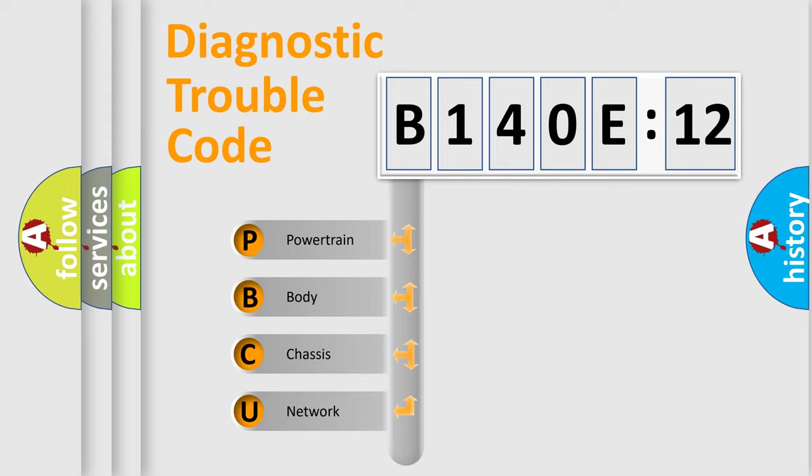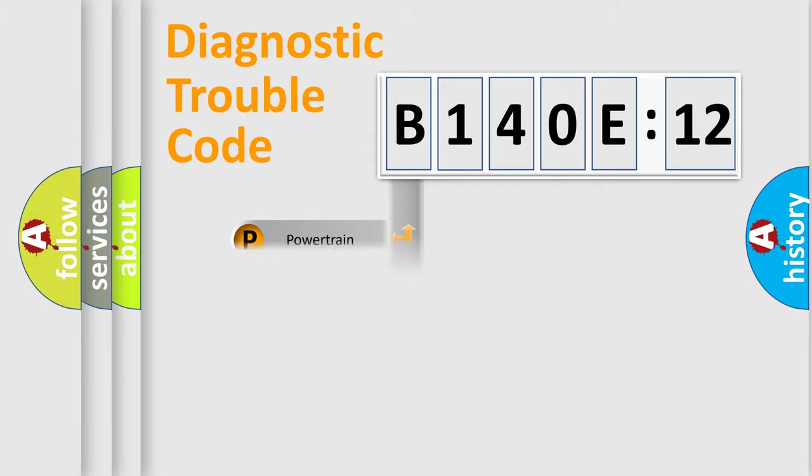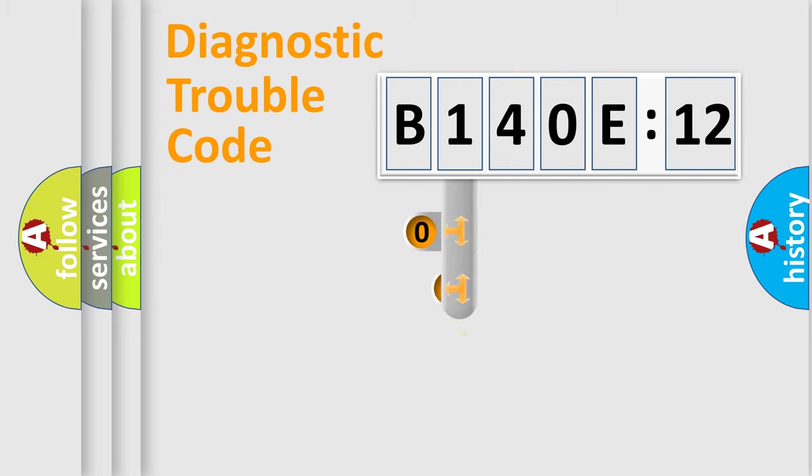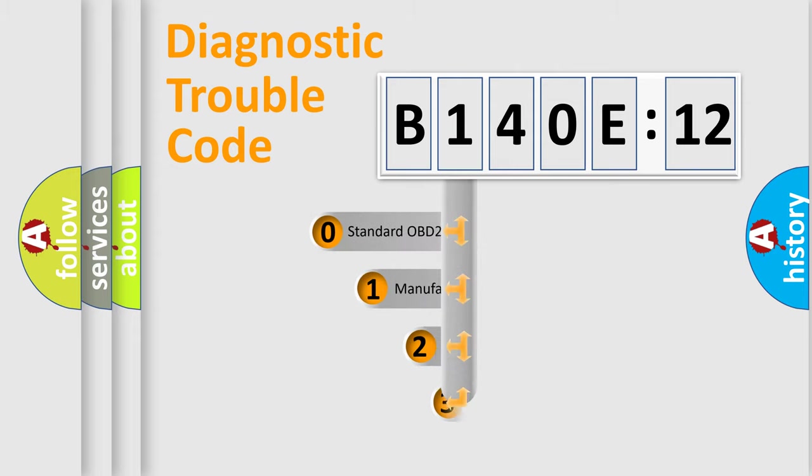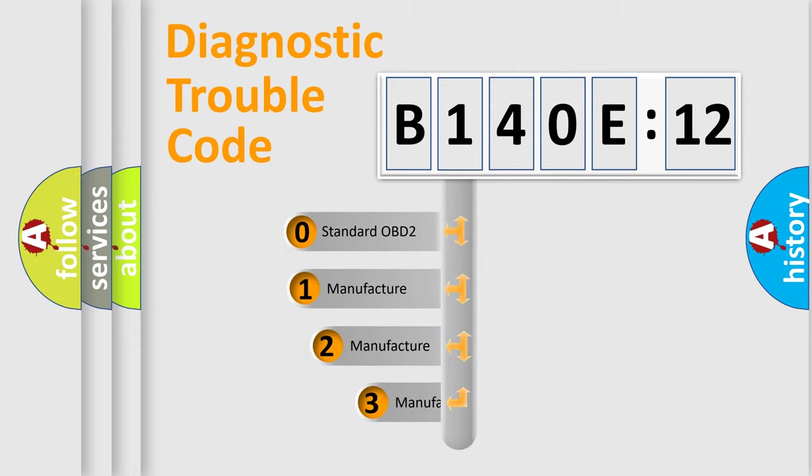We divide the electric system of automobile into four basic units: Powertrain, Body, Chassis, and Network. This distribution is defined in the first character code.